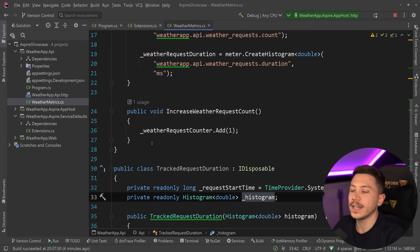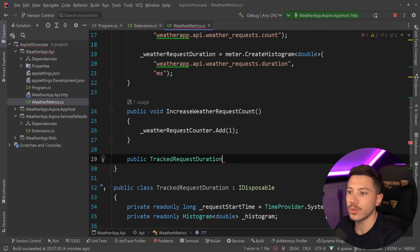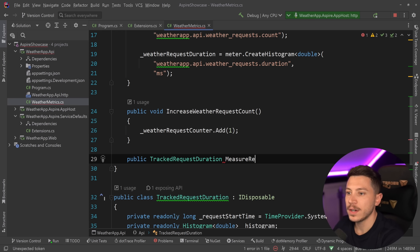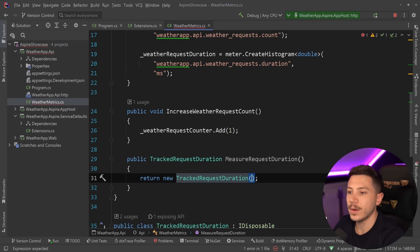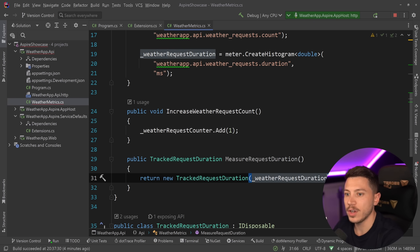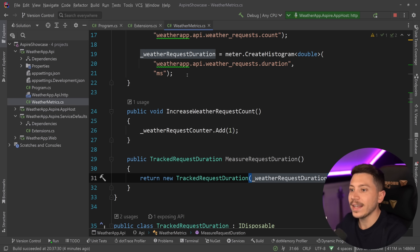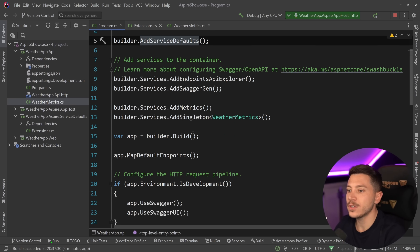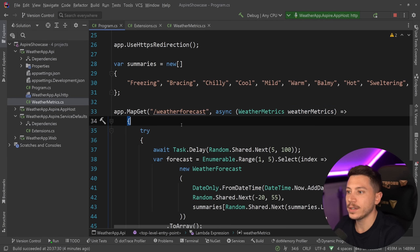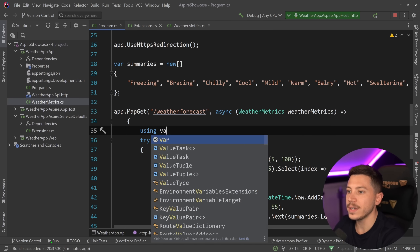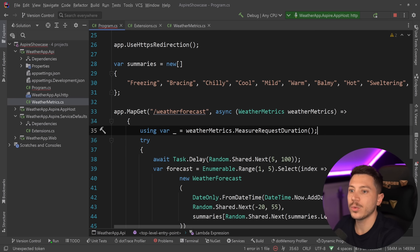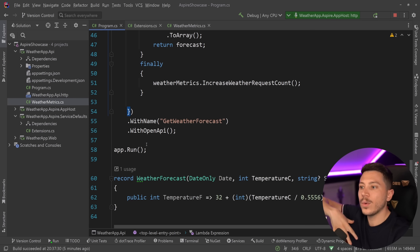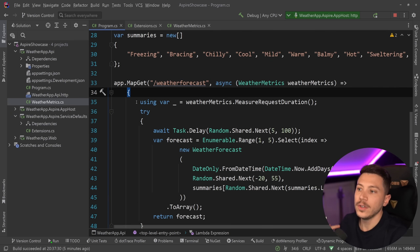I expose a method `public TrackedRequestDuration MeasureRequestDuration()` that returns `new WeatherTrackedRequestDuration(histogram)`. Back in `Program.cs`, in the request handler I add `using var _ = weatherMetrics.MeasureRequestDuration()`. Because the using scope covers the whole request, I don't need anything else — the dispose fires automatically at the end.